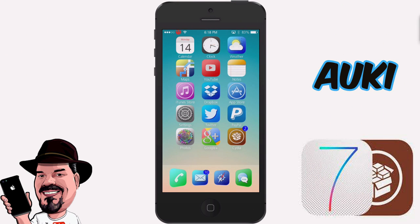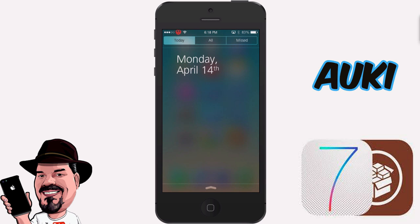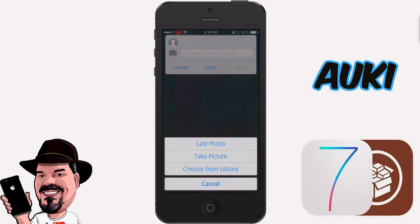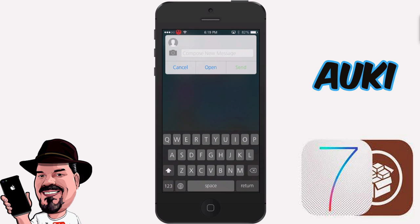One of the best features about this tweak is being able to compose a message directly from your notification screen. Drop down the notification screen, touch around where it says Monday April 14th and just swipe down over that, and you get the little pop-up box again.